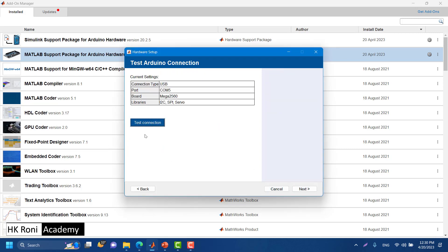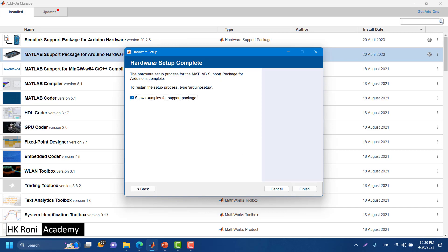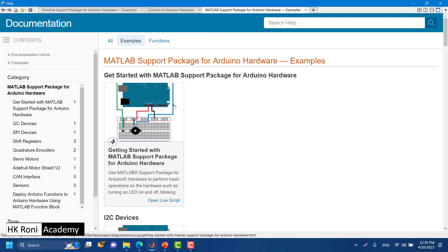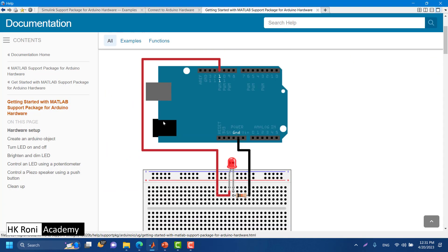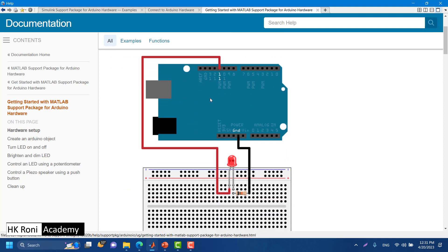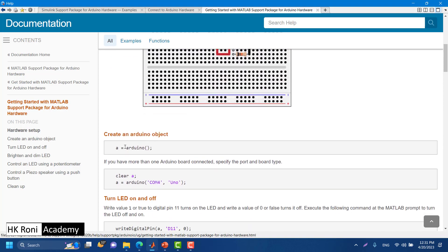It is saying success, so we can go to Next. You can also do the test connection — I am skipping that for now. The hardware setup is complete. You can also see examples for the support package by clicking the popup for support package examples. Let's look at 'Get Started with Arduino'.